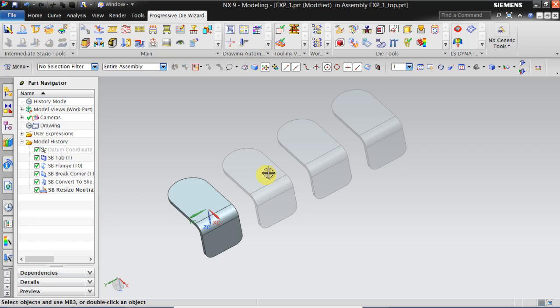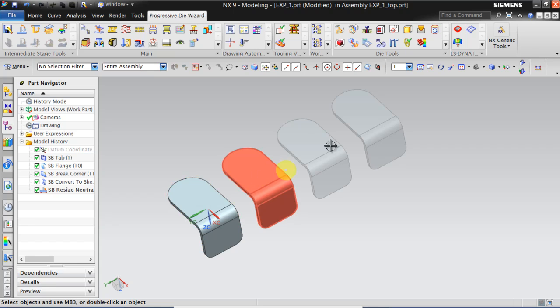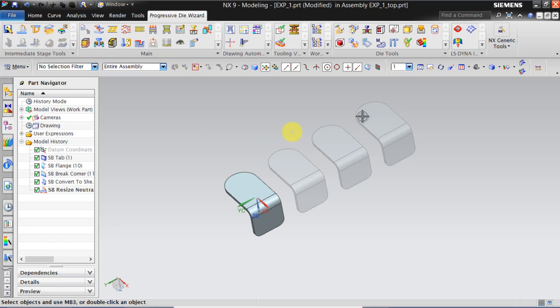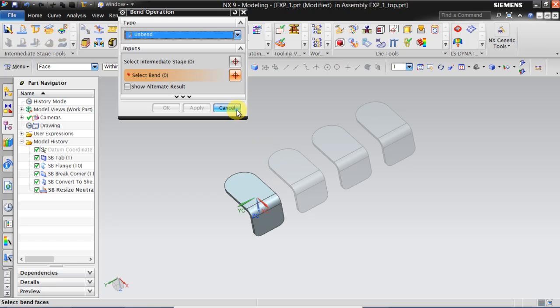So we have 1, 2, 3, 4 intermediate stages. Now we have to define each bending operation that has to be done in each intermediate stage. For that click on Bend Operation.